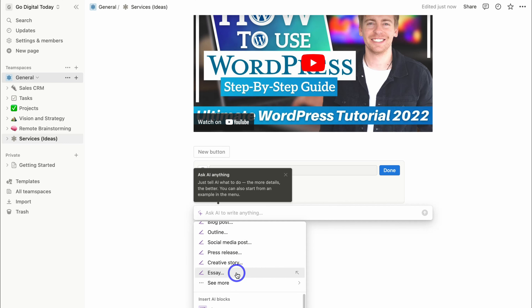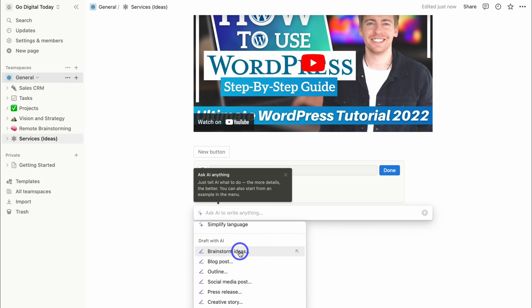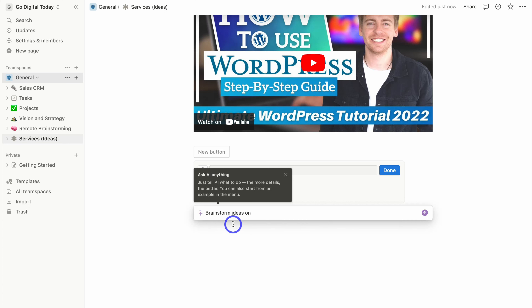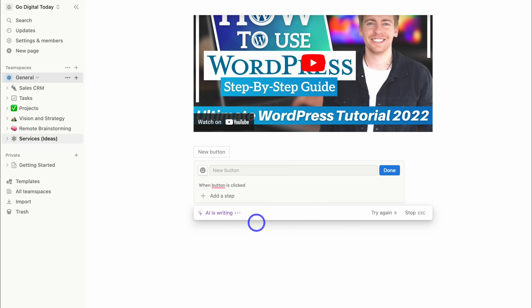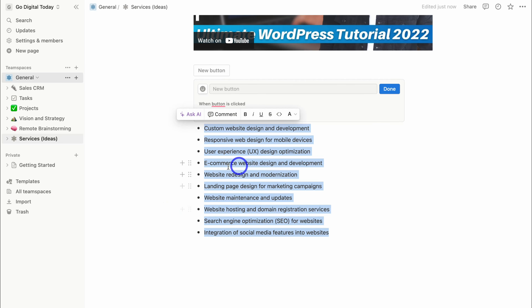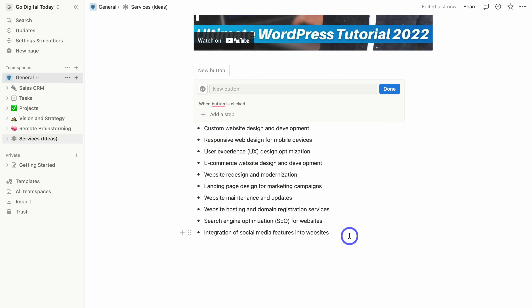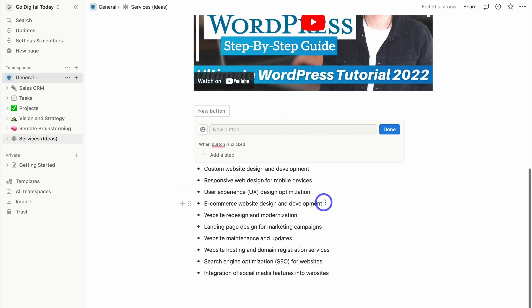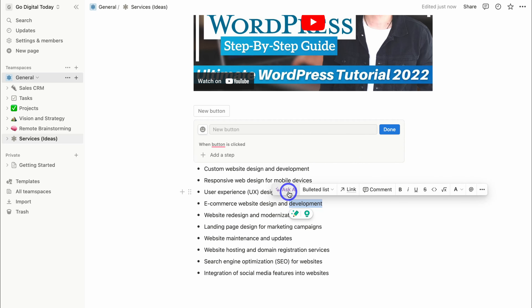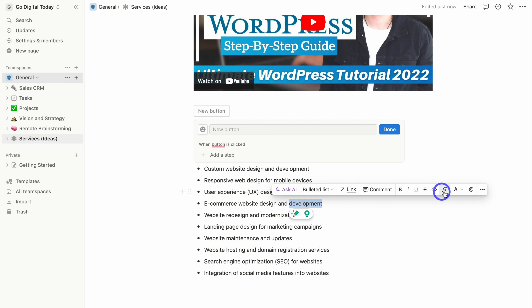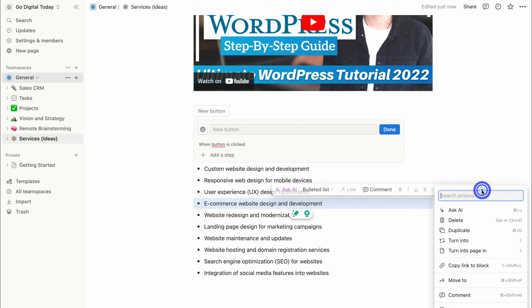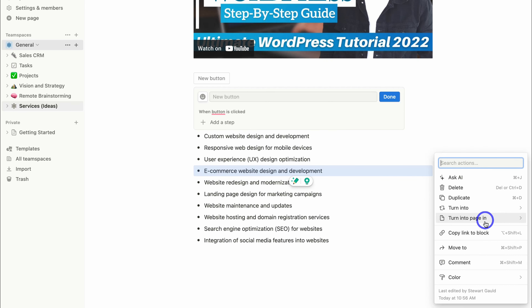Using the AI, you can brainstorm ideas, summarize content, translate content, improve writing, fix spelling and grammar, make content longer, change tone, simplify language, and create different types of drafts. For example, I'll click Brainstorm Ideas on web design services we can provide, hit Enter, and AI has generated that content. You can also highlight any content, leverage AI again, and access additional formatting options.